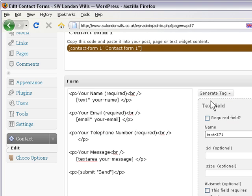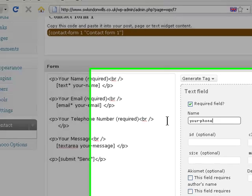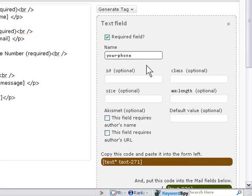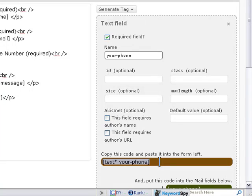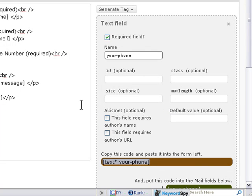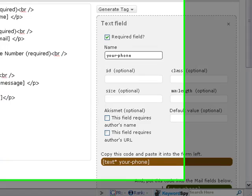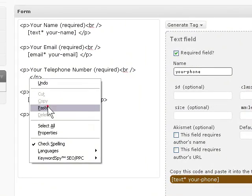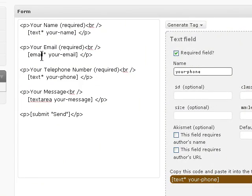It's a required field, we'll put it your phone, call it your phone, and then copy this code, right click and copy, and let's click there and paste it in.